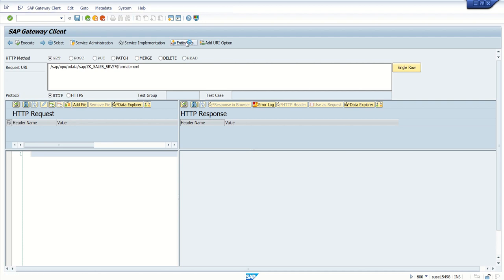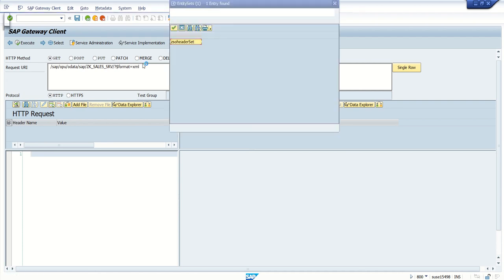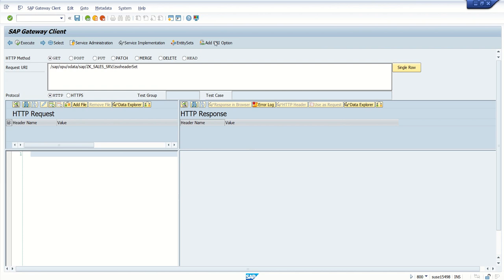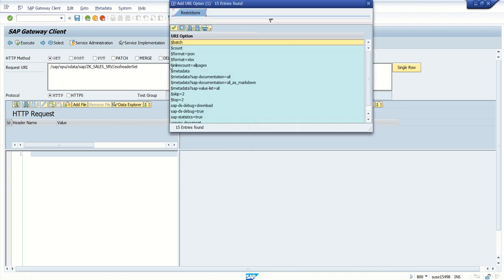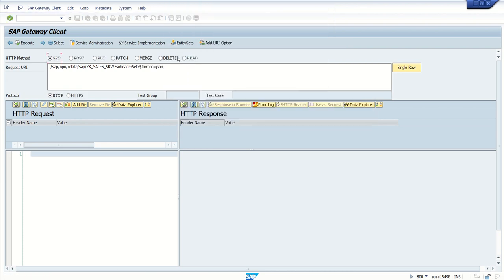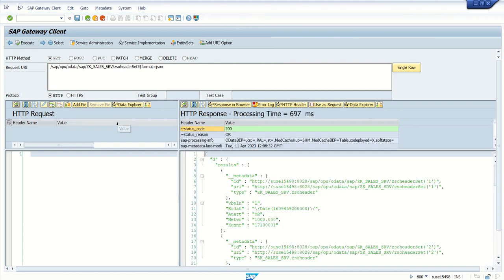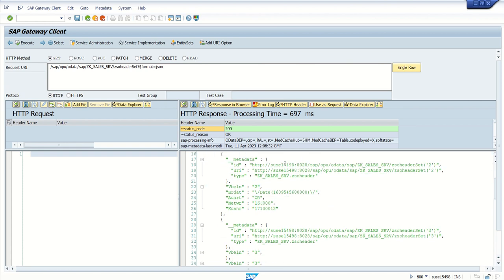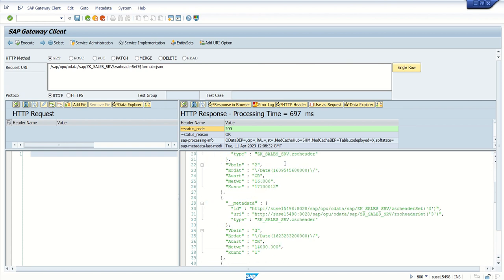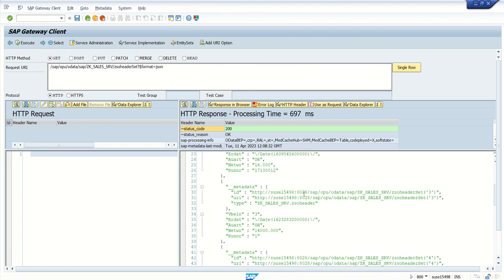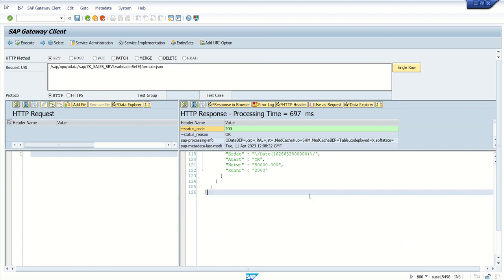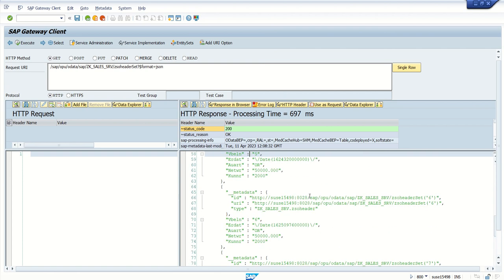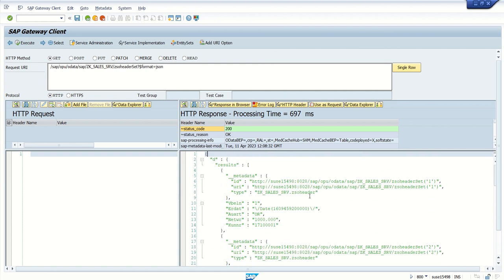So here we can see our services here. Select the entity set ZSOHeaderSet and add your option as the format $format=json, and just execute. So you can see here status code is 200 and you can see the output records here. VBELN metadata, then VBELN. You can see all the sales order from the sales order header table. So now our ODATA service is ready. Our service name is ZK_SALES_SRV.